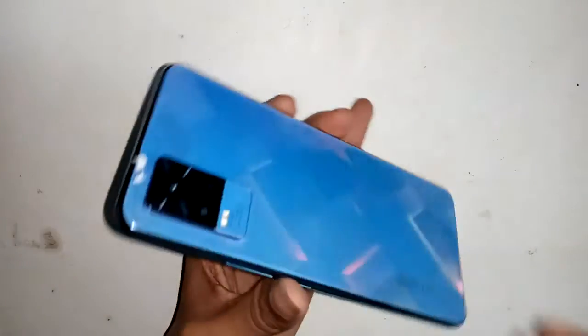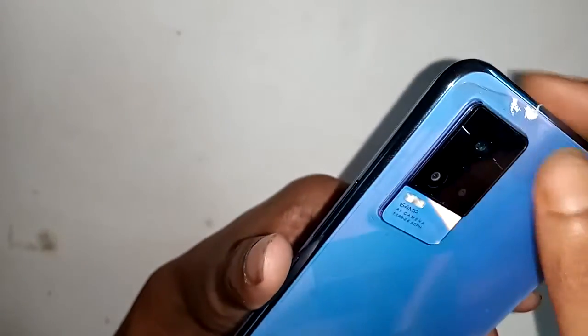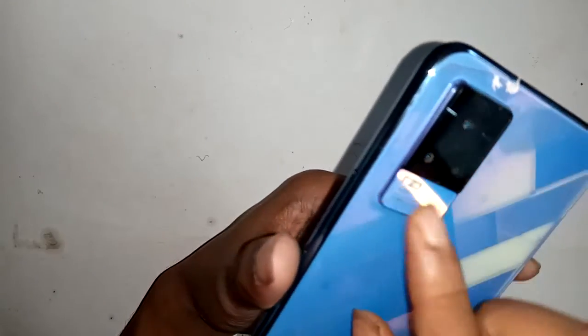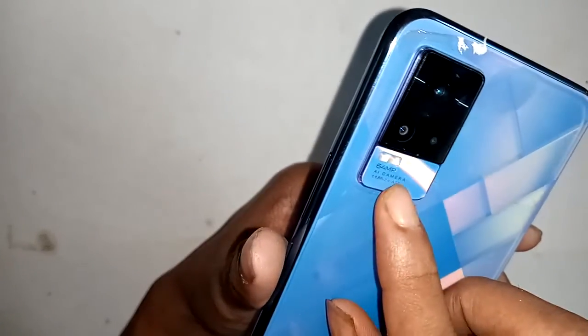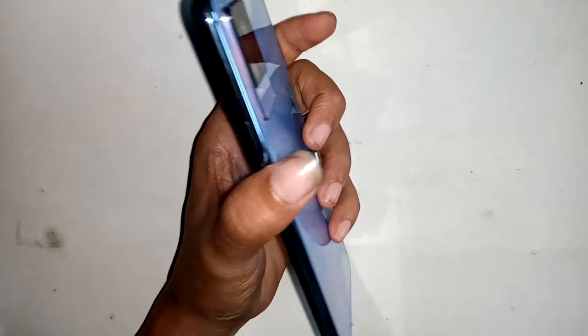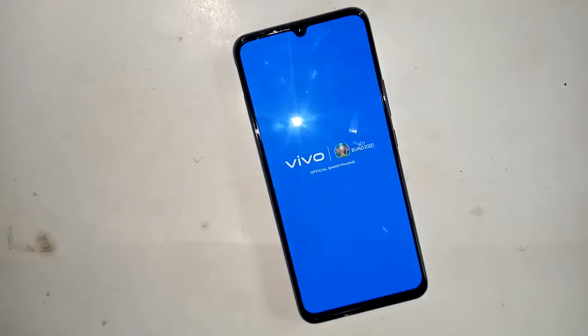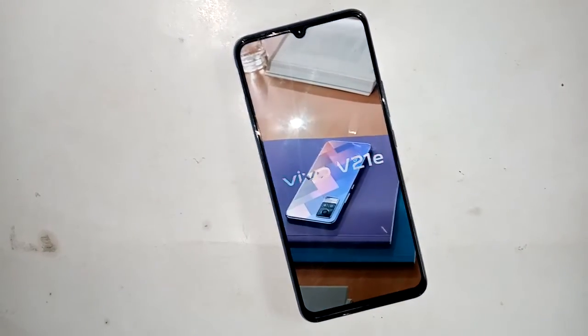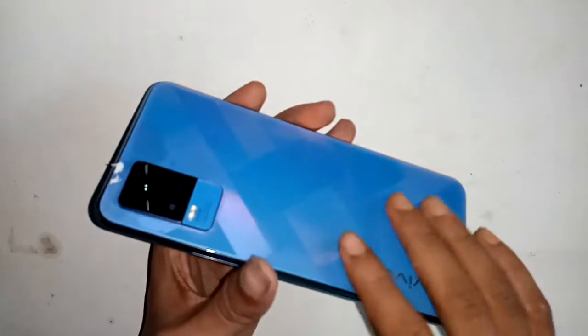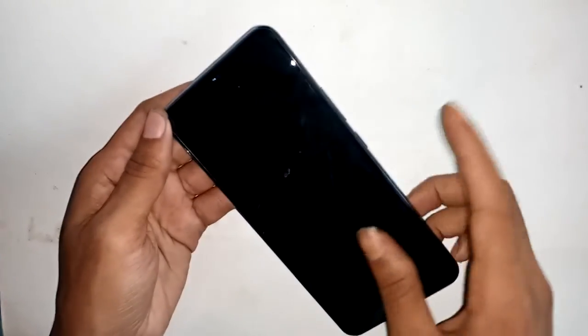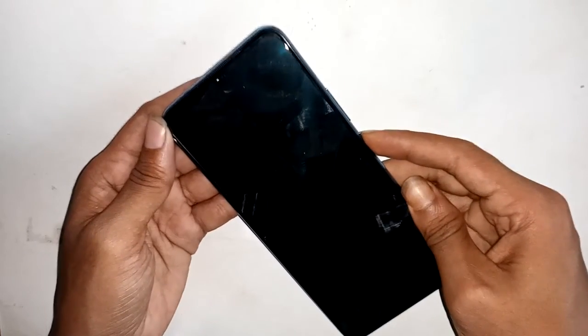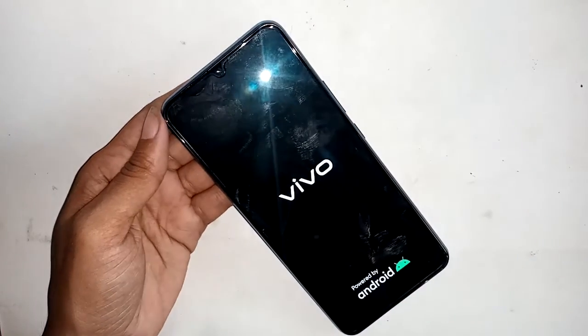Hi friends, the phone that you can see is the Vivo V21e. The problem with this phone is that its back button and menu button do not work. I'll show you how to fix this problem. First, I will turn on my phone.